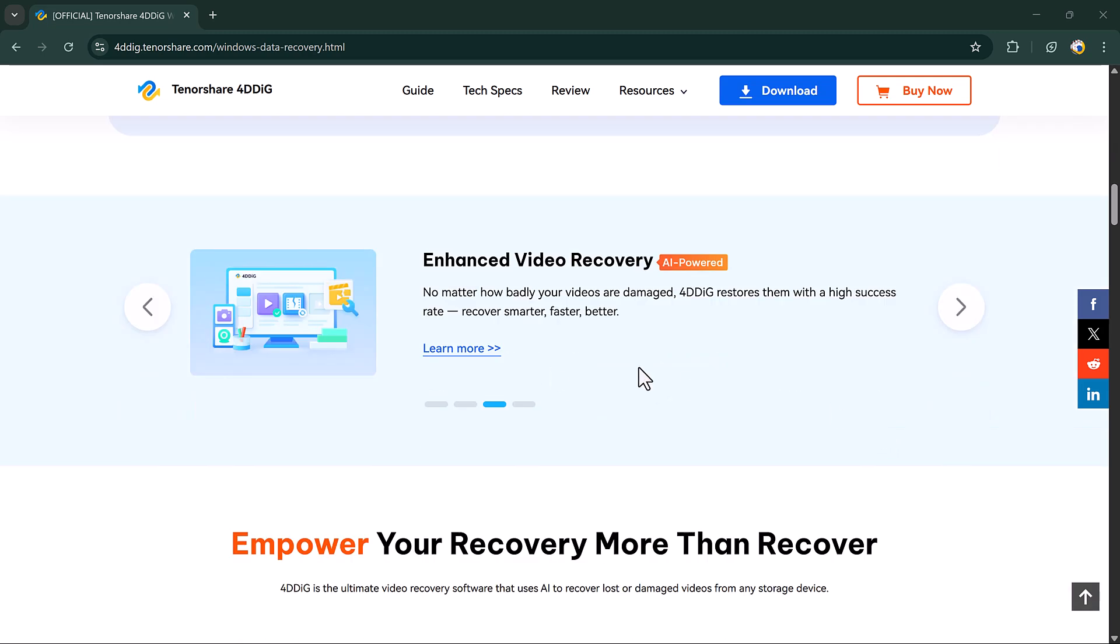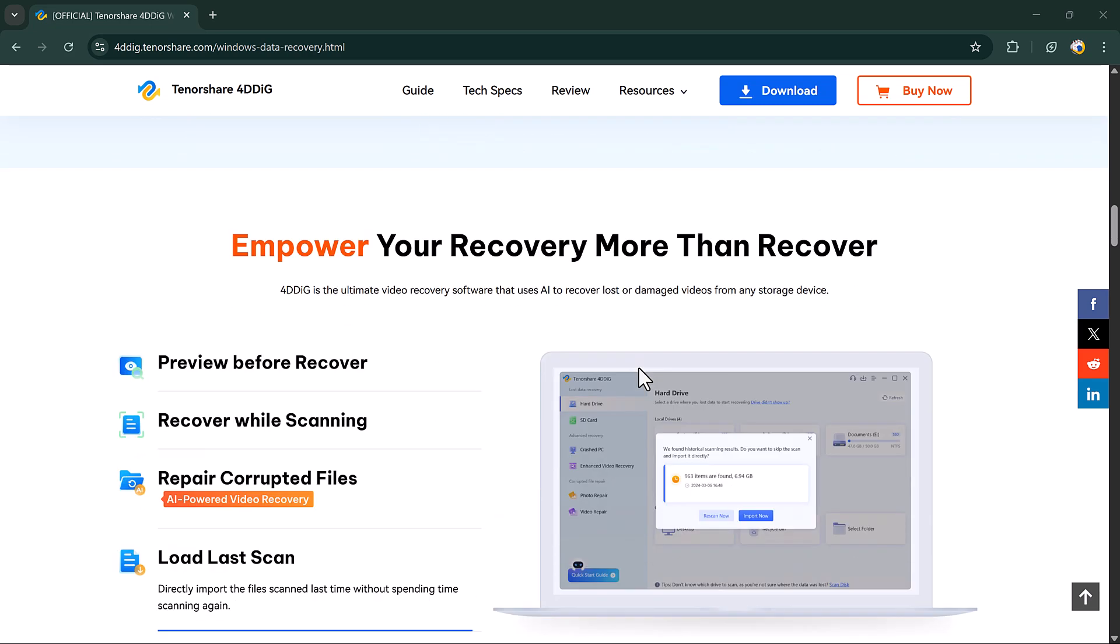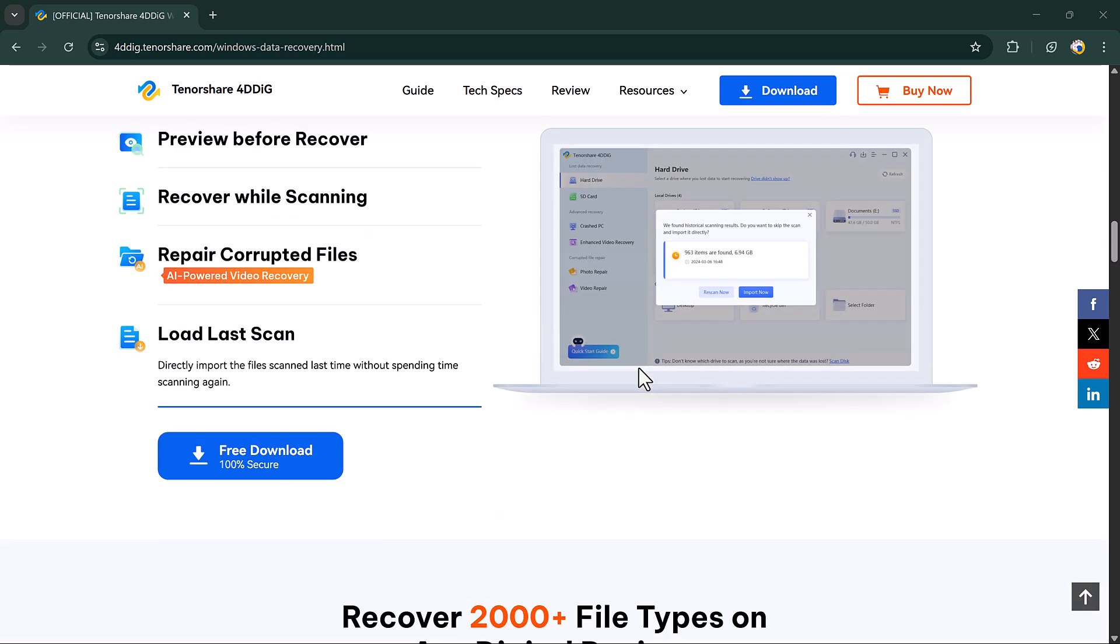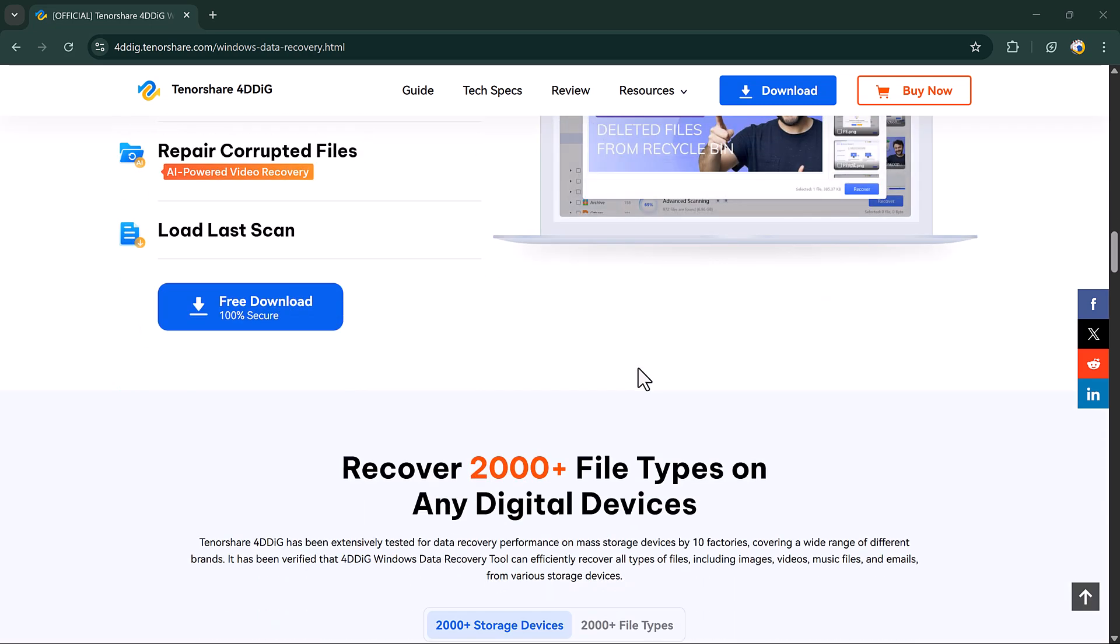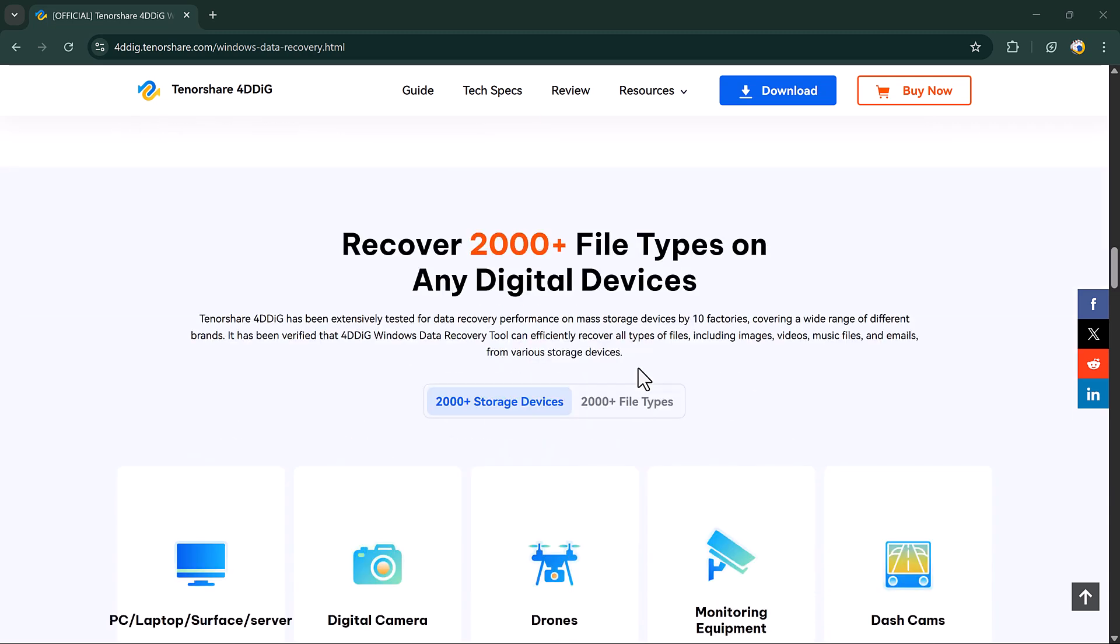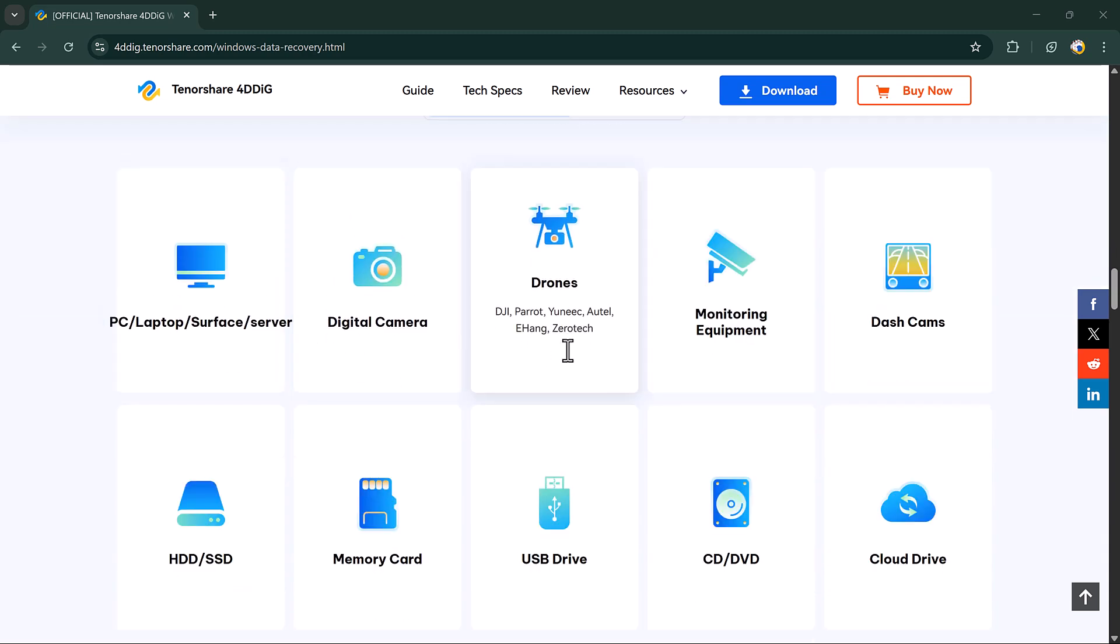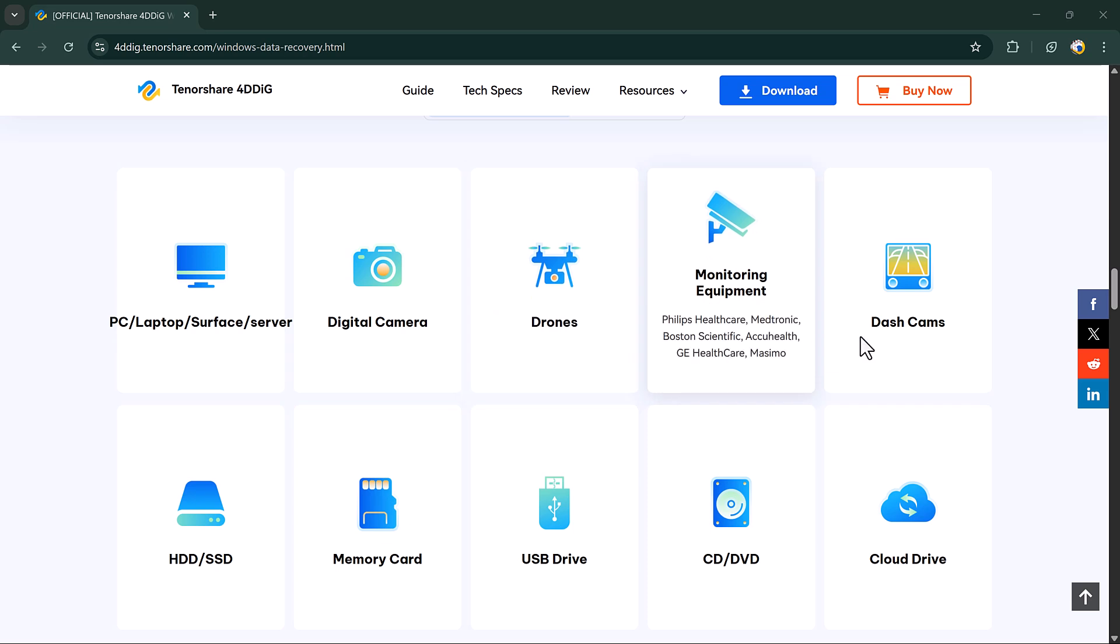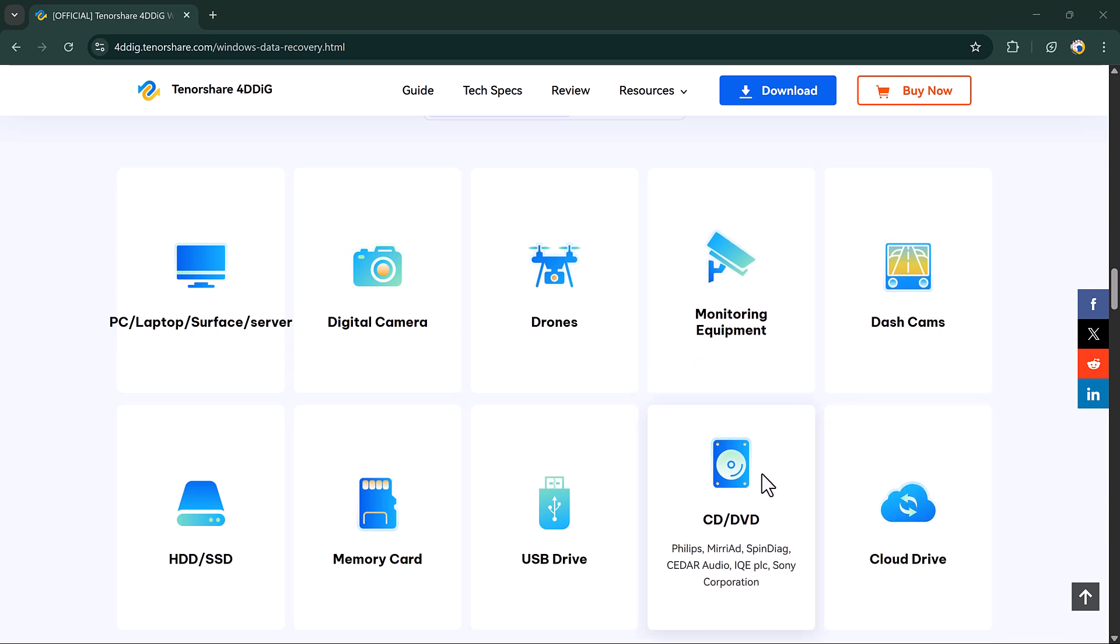In today's video, I'm going to show you how you can recover your deleted data in just a few minutes using a powerful tool called Tenorshare 4DDiG data recovery. The download link is available in the video description, so let's dive right in.